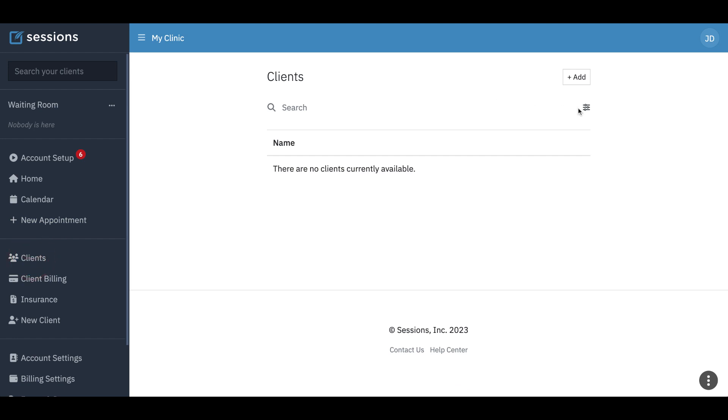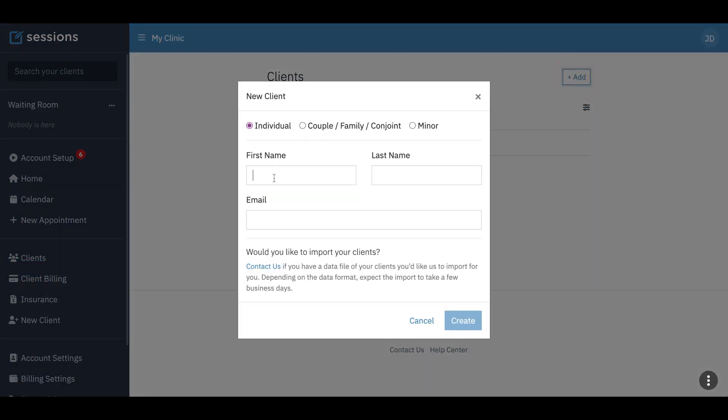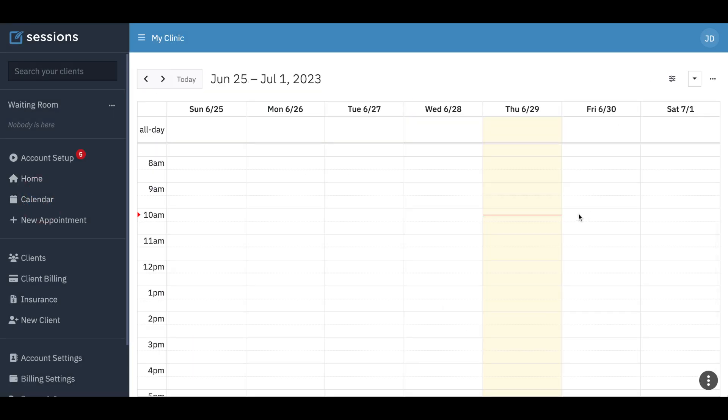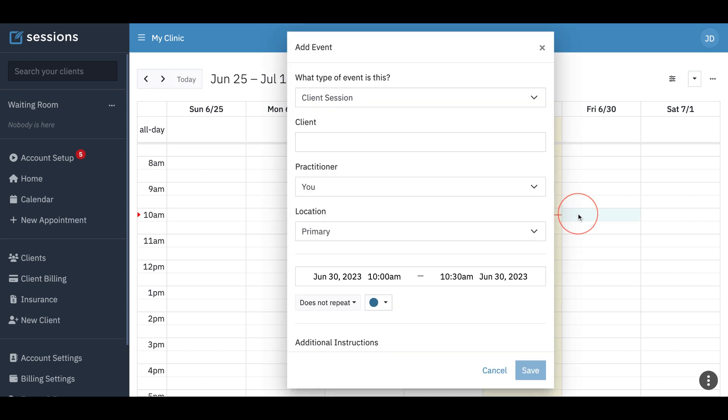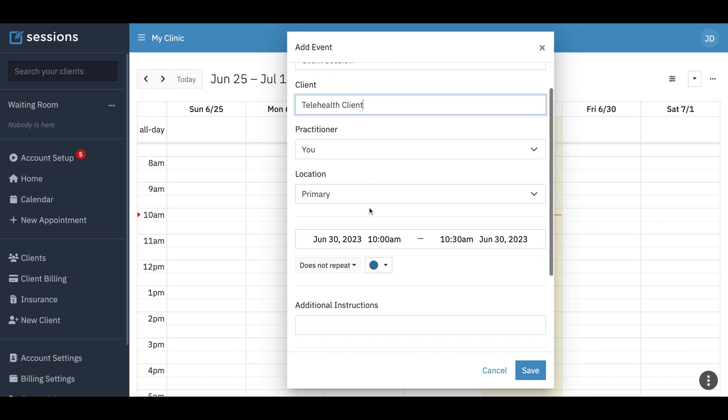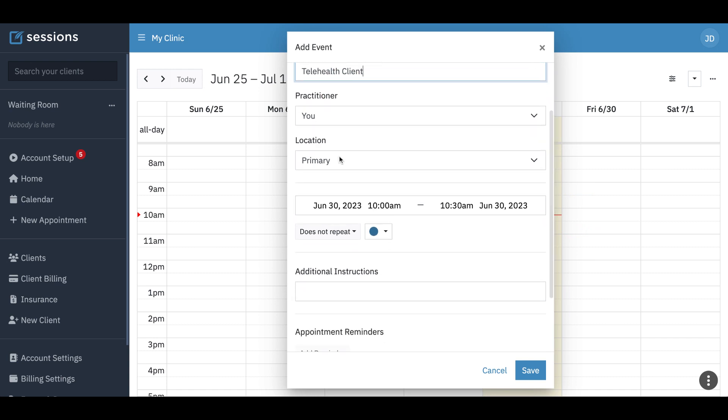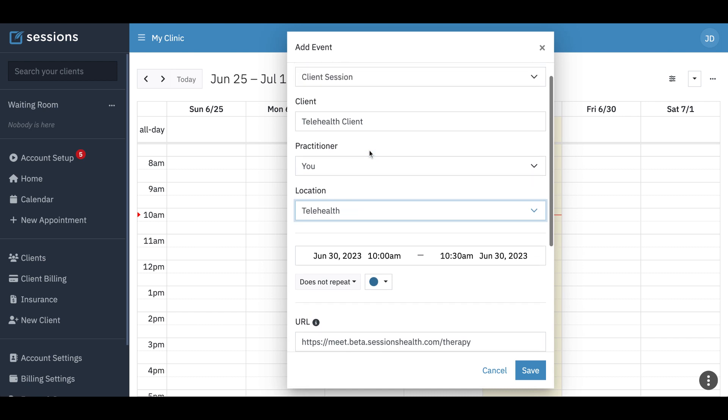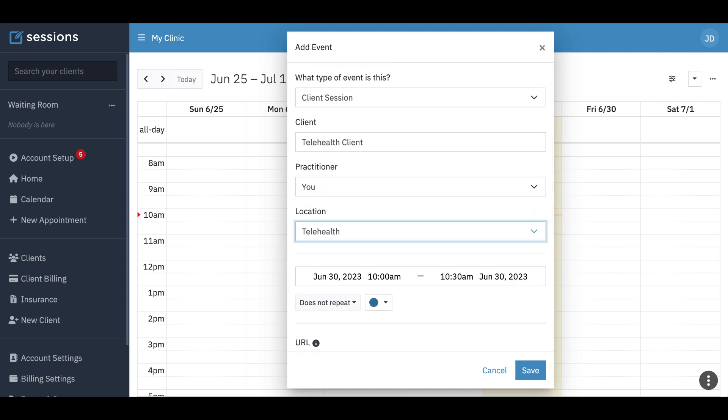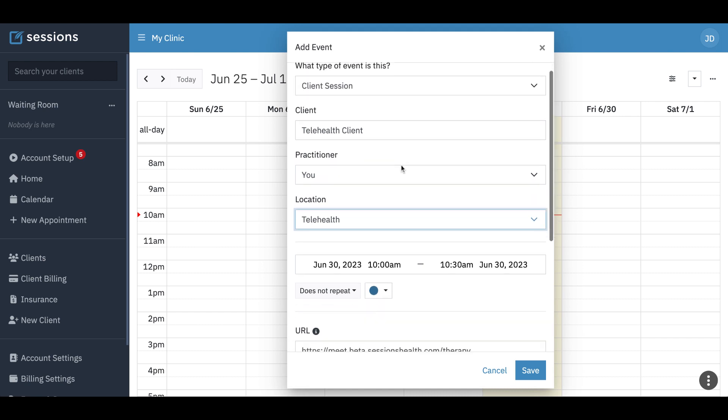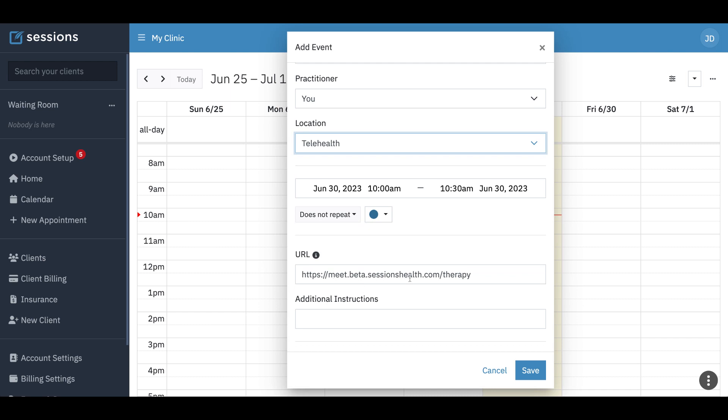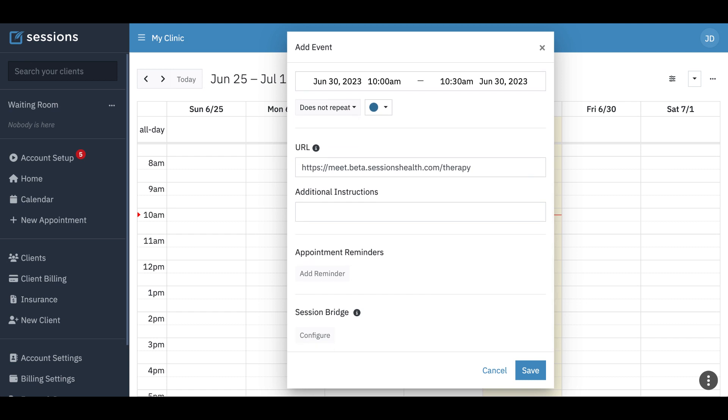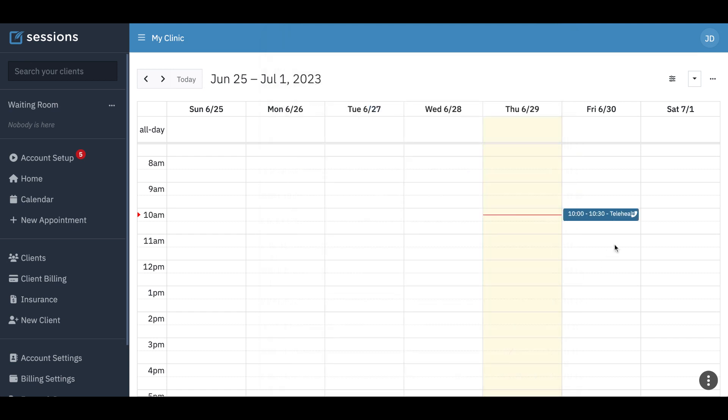We can just add a client real quick. We'll say telehealth client. Create that client. And now let's go to our calendar and schedule them. We can see we want to change this to our telehealth location. And once that happens, we see our telehealth URL automatically gets added. And so we're going to go ahead and save that.